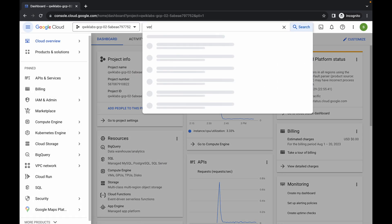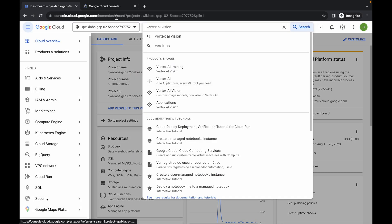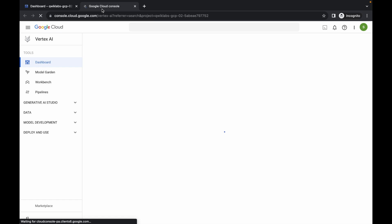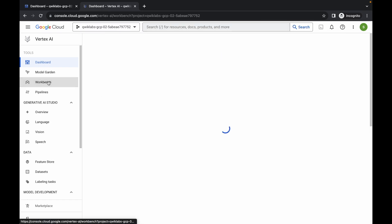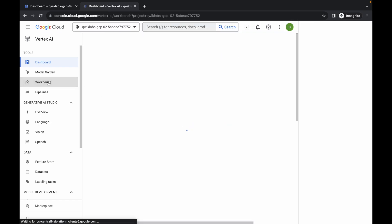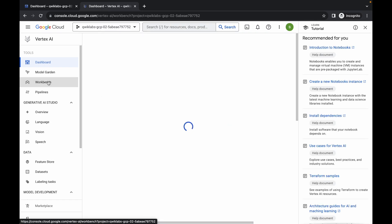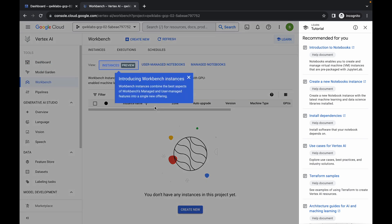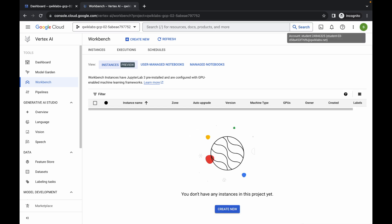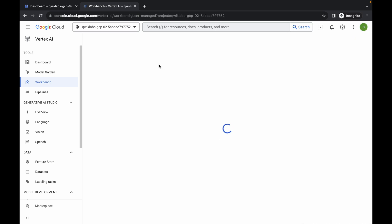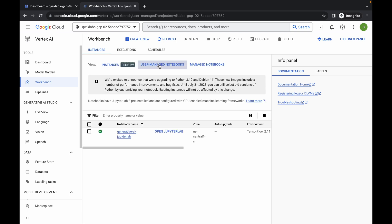Search for Vertex AI and open it in a new tab. Come back over here and click on the Workbench page. Close any unwanted pop-ups, then click on the user-managed notebook and wait for a second.